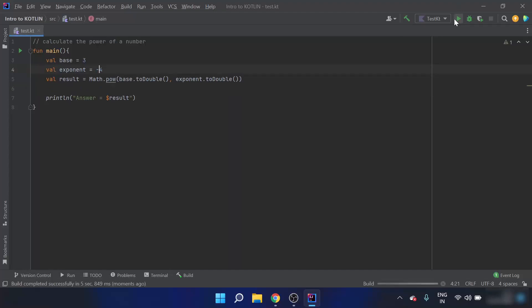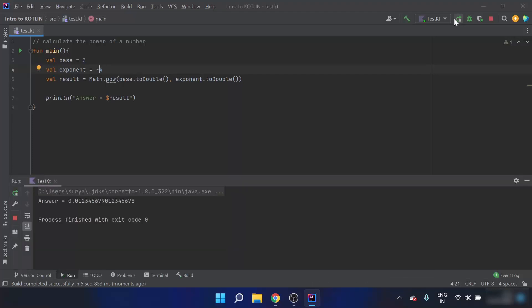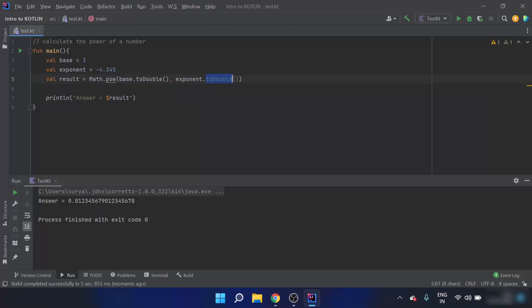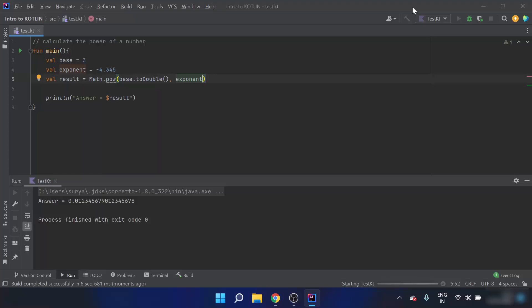Let's say I want to calculate 3 to the power of minus 4.2345. The exponent is double — when I hover over it, it says double — so I can remove the explicit to-double conversion. When I run this, I can see my answer and it looks correct.